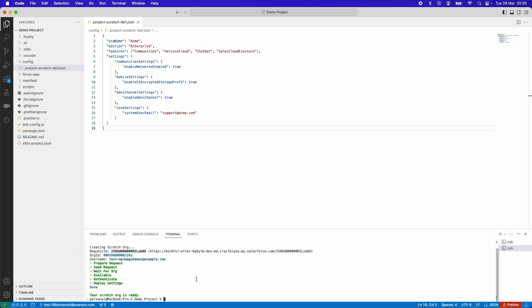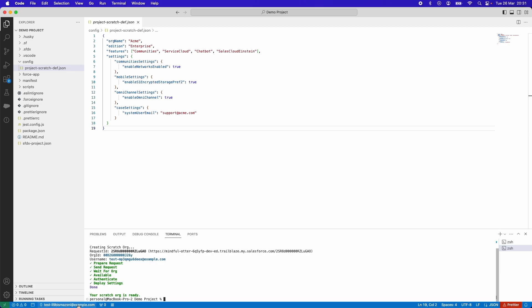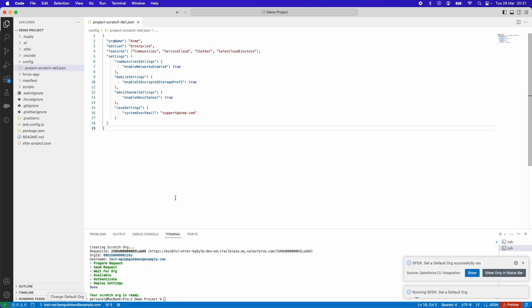Let's set the scratch org to our default org by pressing on the org selector and choosing our newly created scratch org.